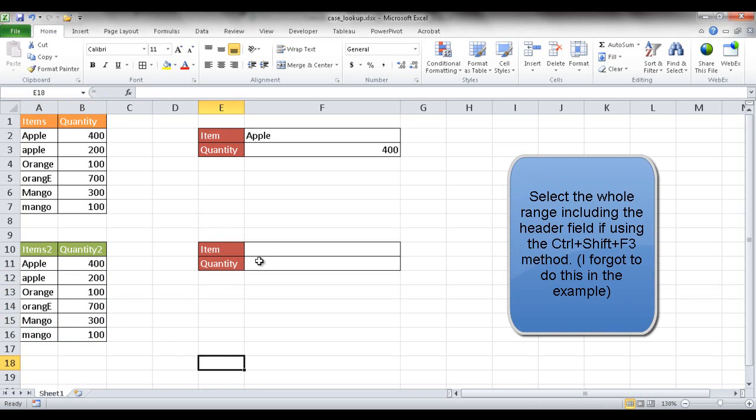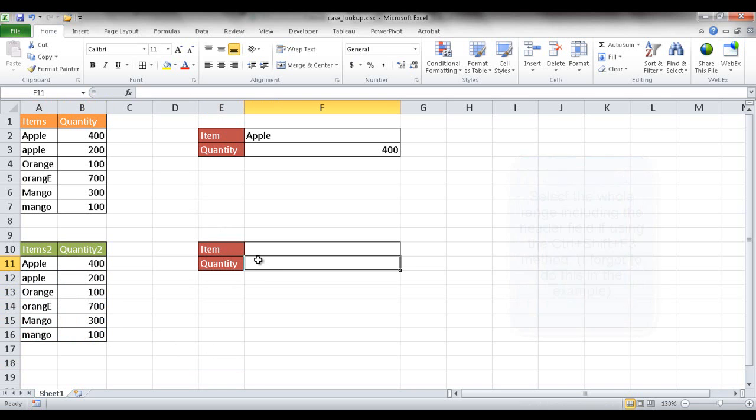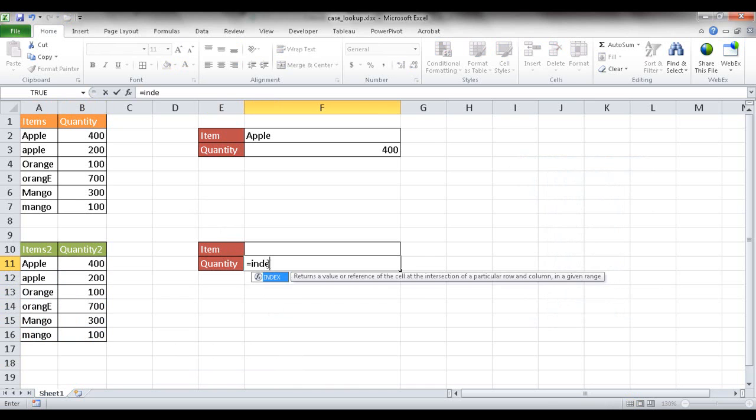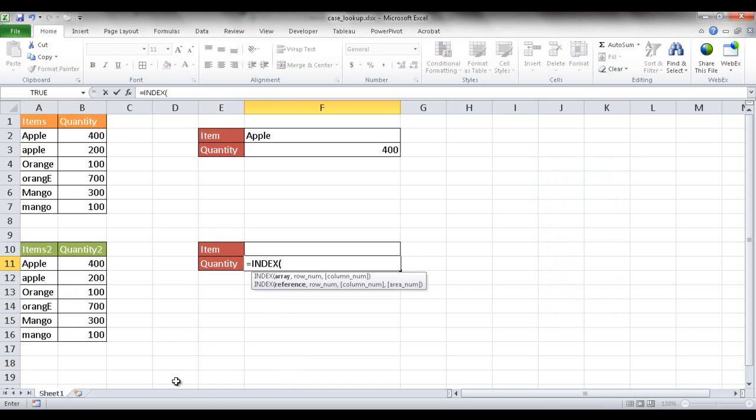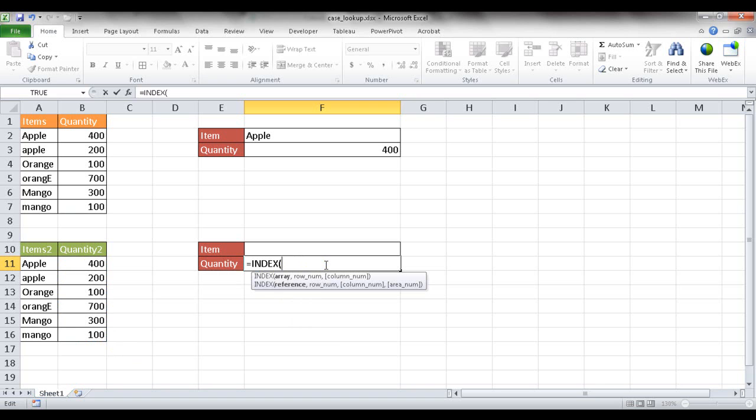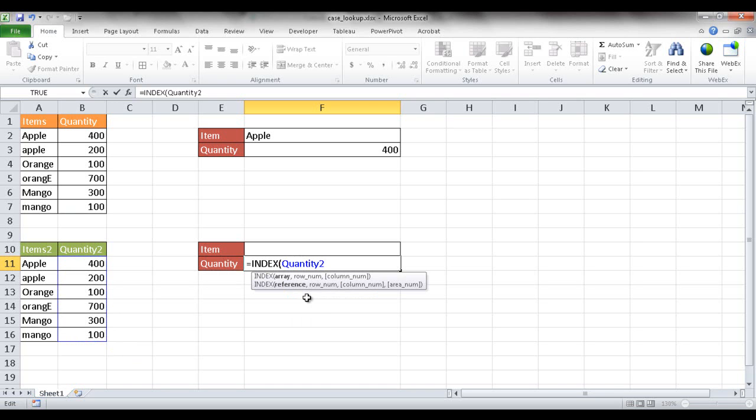So let's go ahead and put this formula in. The formula is INDEX. So I'm going to look up the array and what I want to bring back is basically the quantity table. So I'm going to look up that particular array. This is quantity 2 and it picked it up because that was the named range. All I needed to do was just type quantity and it shows me some tips here and this is basically the named range I selected.